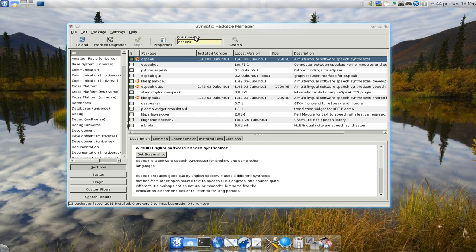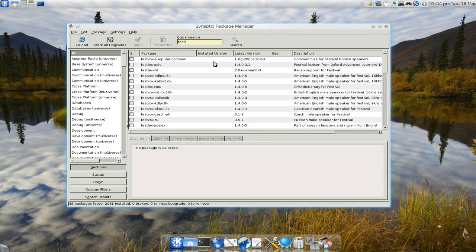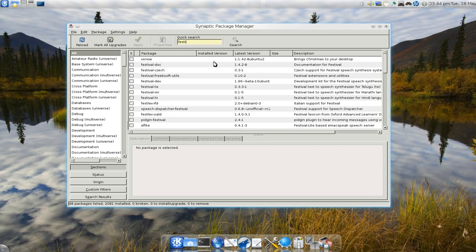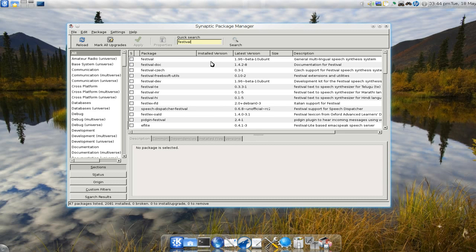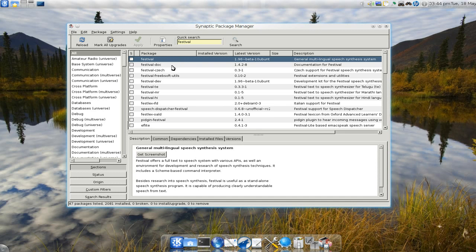I'm not sure if they have other languages, so I guess it's only for English right now. But what's the other one? Festival. Festival here, this is the other one.